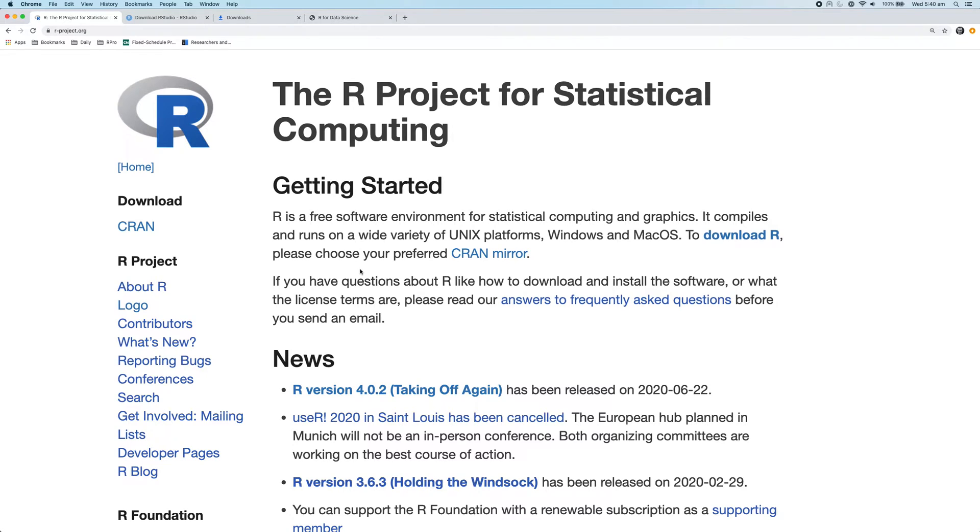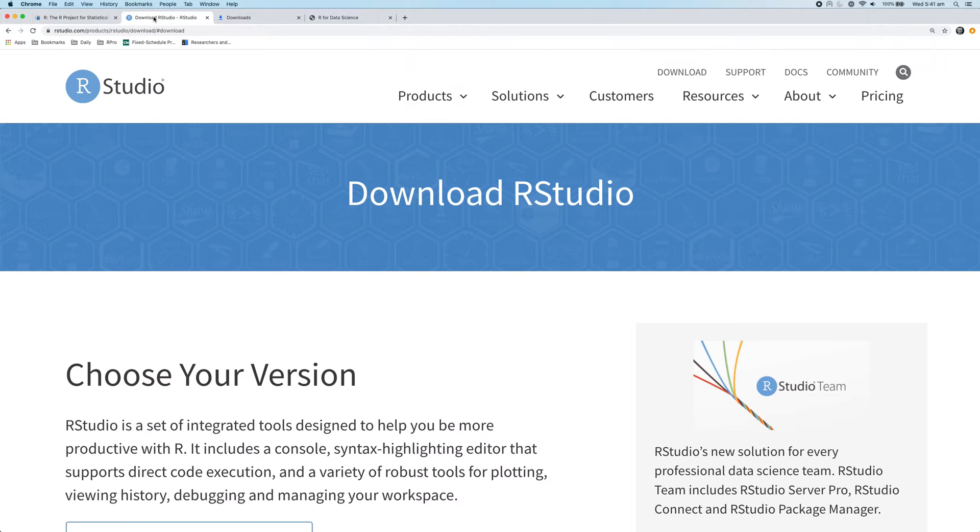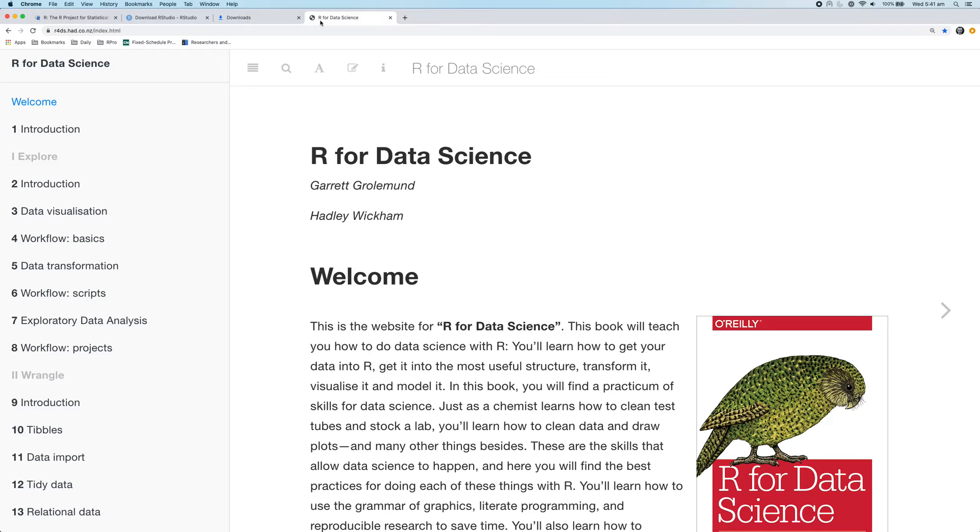Hey friends, Tom here. In this video, I'm going to show you how to install R and RStudio on a Mac. I'll also suggest a starting point if you're using R for the first time.